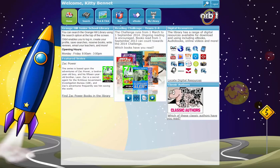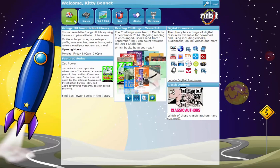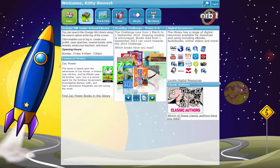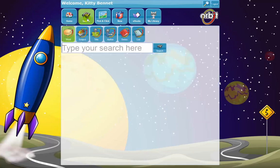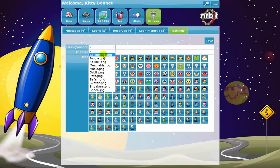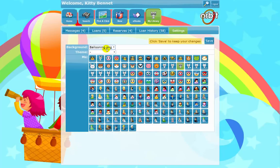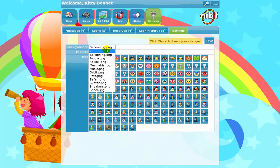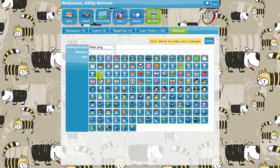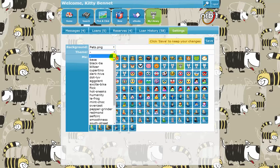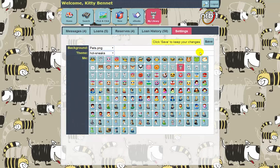Orbit offers students a simple, engaging and customized reading and research sphere — a space to discover, manage and access any number of physical or digital resources. Students will love personalizing their Orbit, choosing from a range of color themes and backgrounds, and selecting their own personal identity avatar with super cool options for students of all ages.